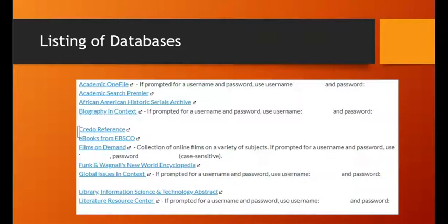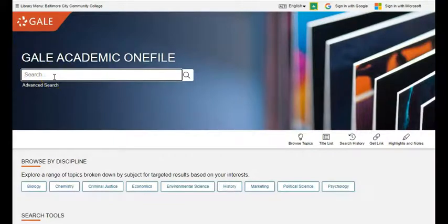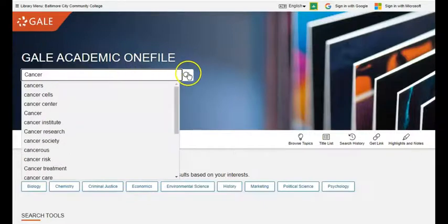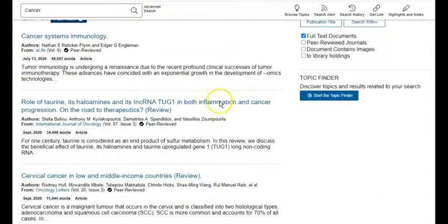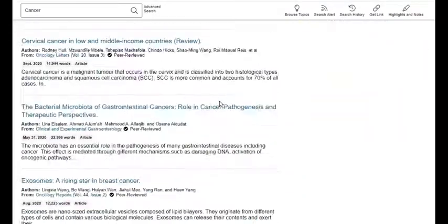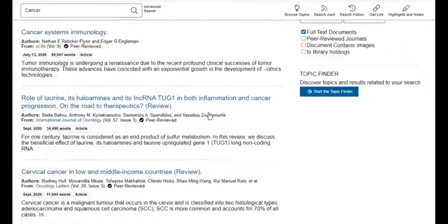Some of the most popular databases include Academic OneFile, Academic Search Premier, African American Historical Serials, Biography and Context, and many more. I've clicked on the first link, the one for the Academic OneFile database, which is provided by Gale. Up at the top is the search box, and I will type in my research term, cancer, and click the search button. And here you go — you're going to see many, many articles dealing with that subject.